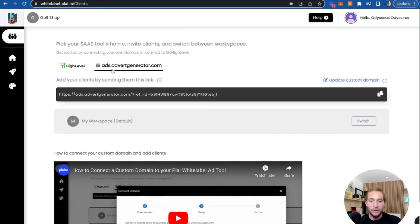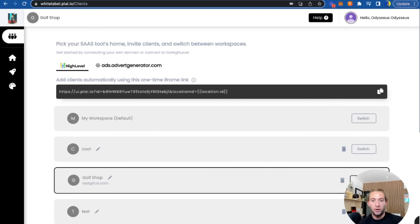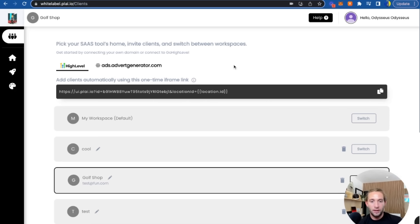Now let me show you how you can get started by hosting this tool on your website or if you work with GoHighLevel. All you have to do is copy this custom menu link, go over to GoHighLevel, and create a custom menu link.